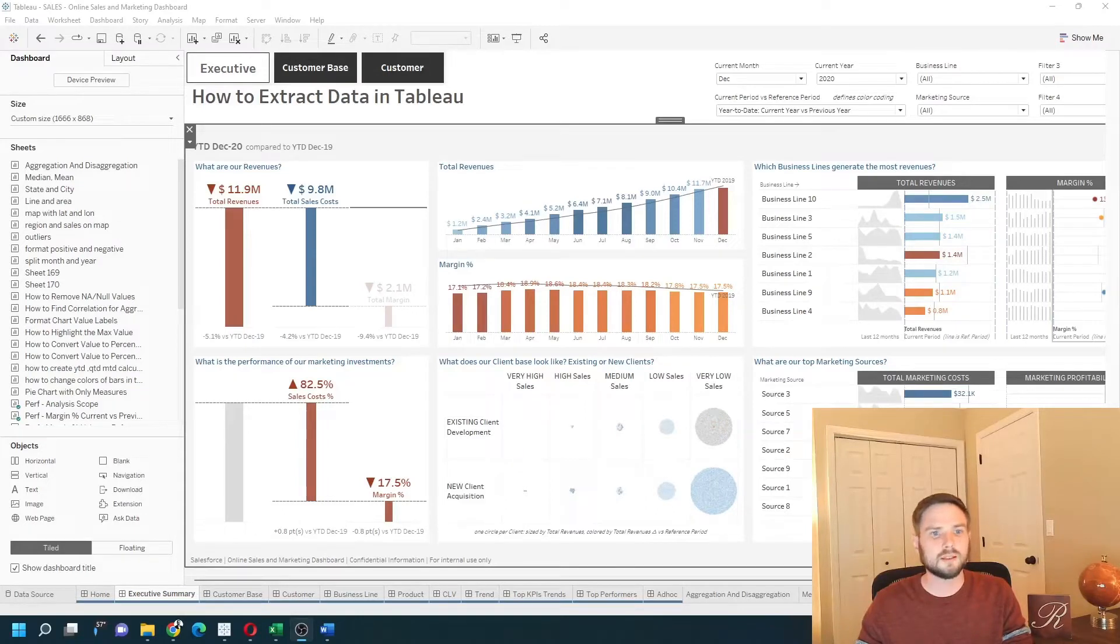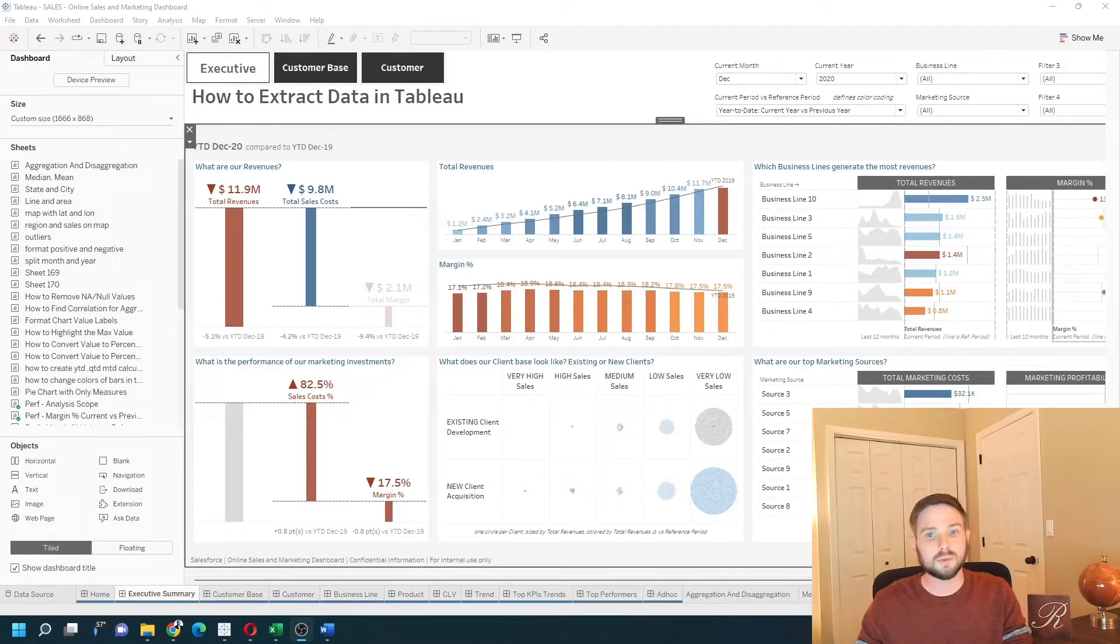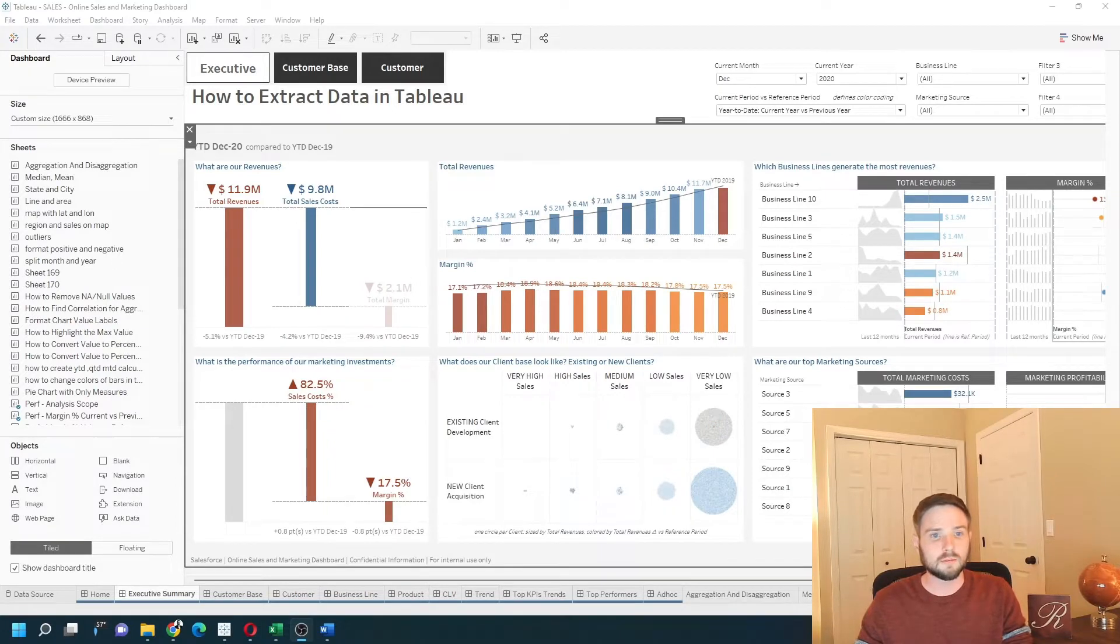How do you extract data in Tableau? In this example, I have a dashboard built using some order data.